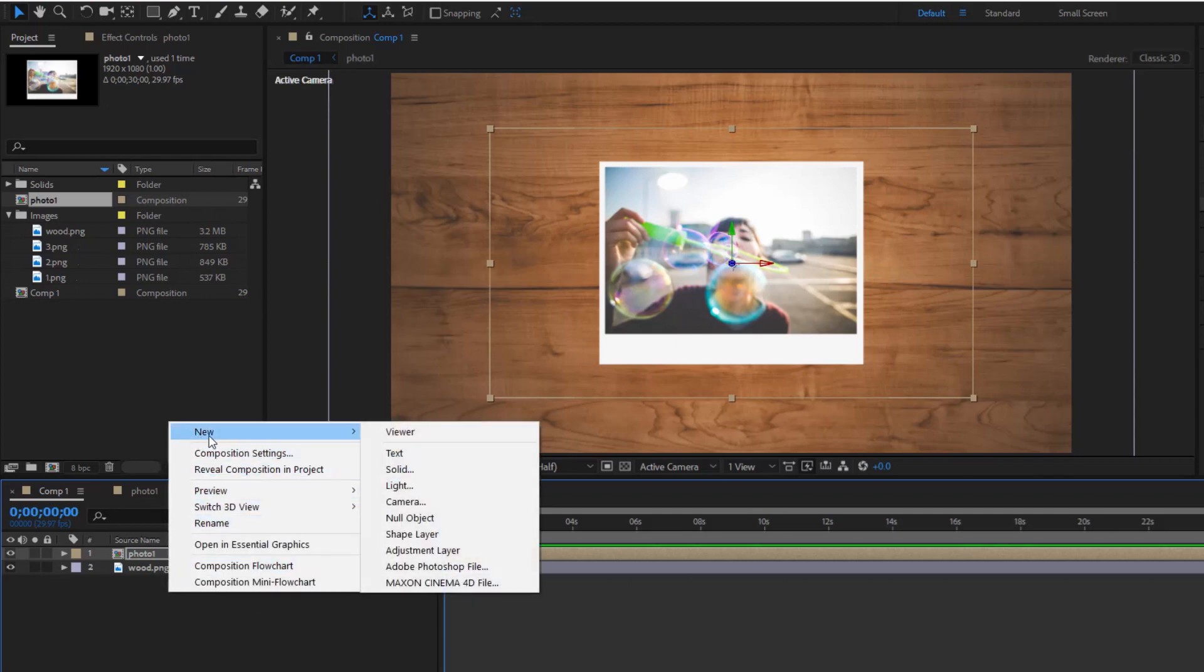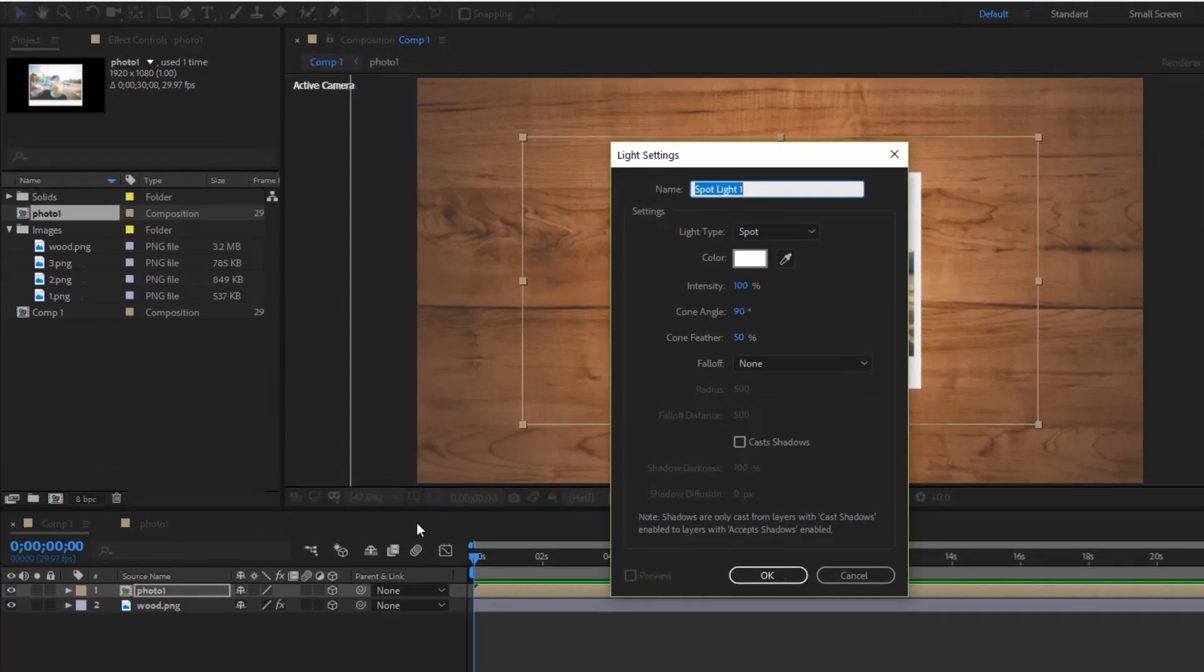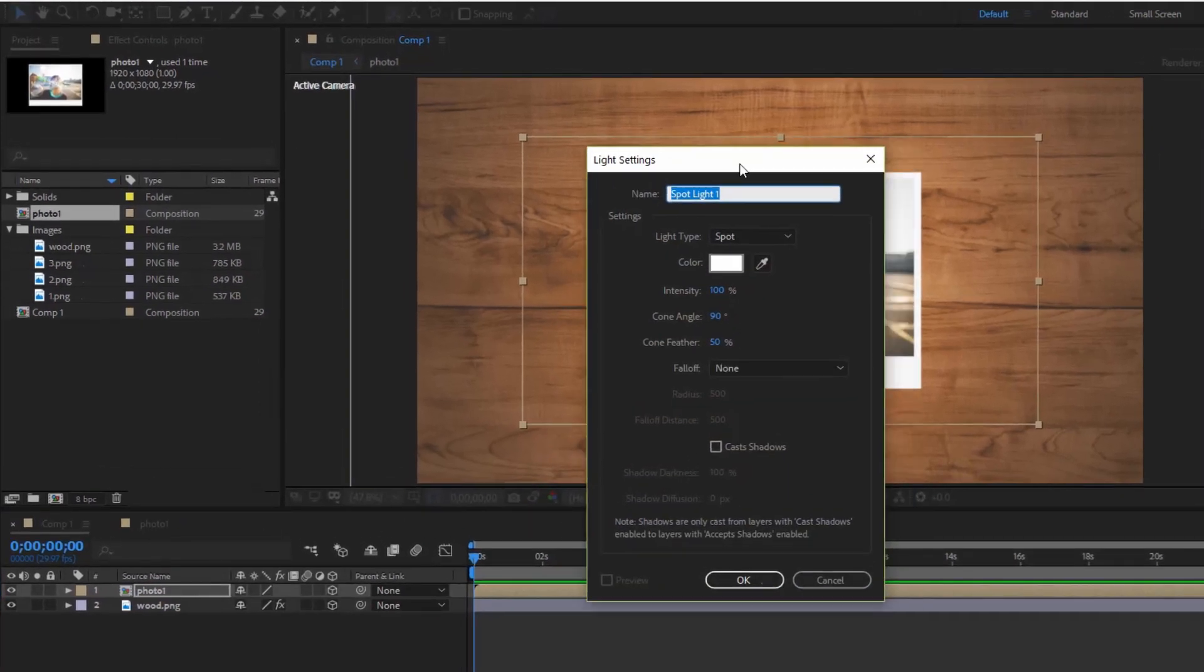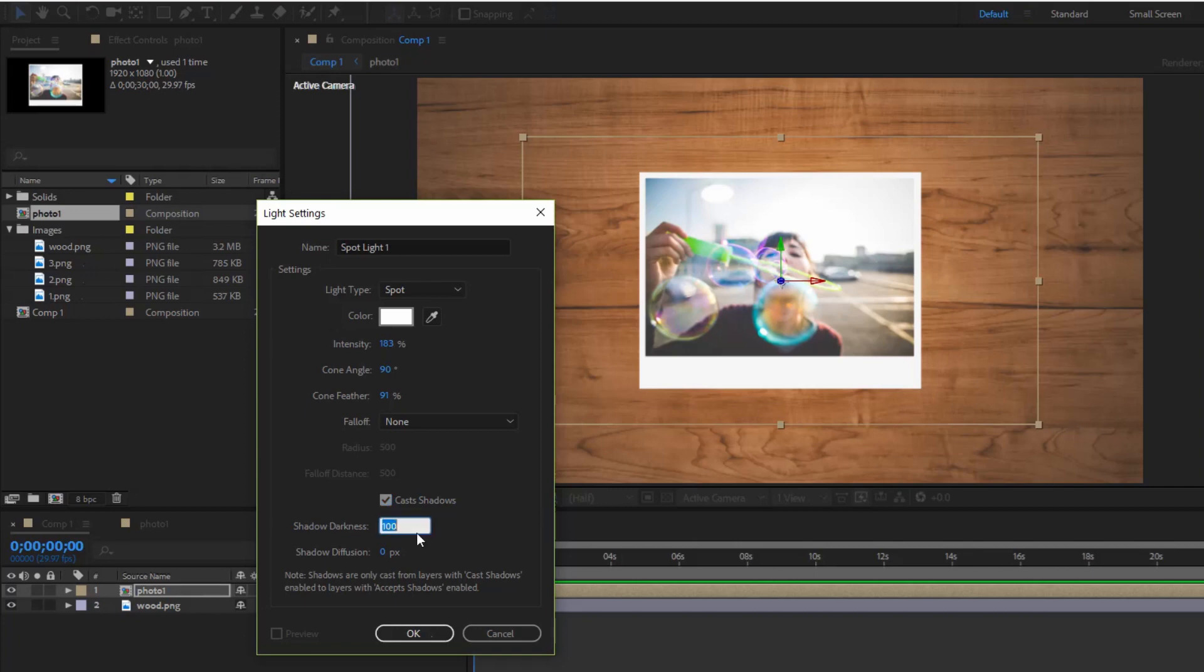Create a spotlight. Color is white. Intensity is about 180. Cone feather is 100%, tick on cast shadow. Shadow darkness is 70%, shadow diffusion is 350.